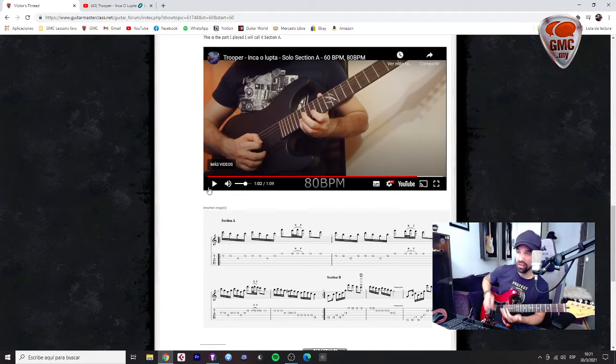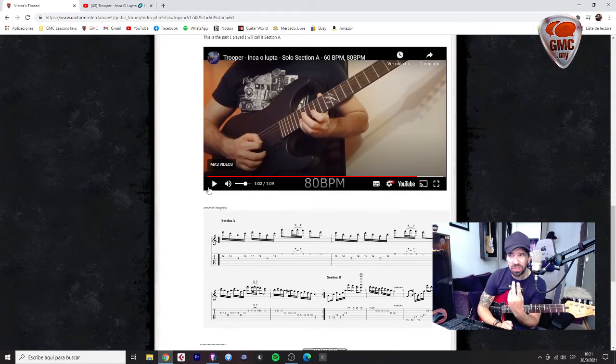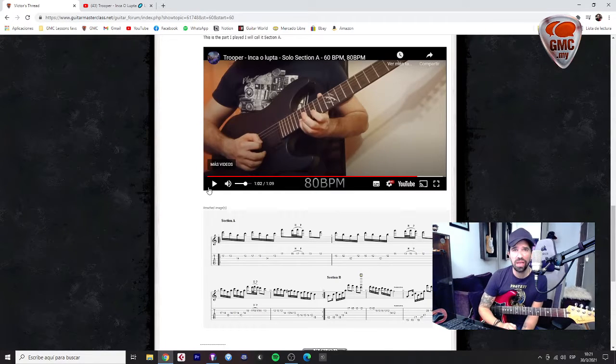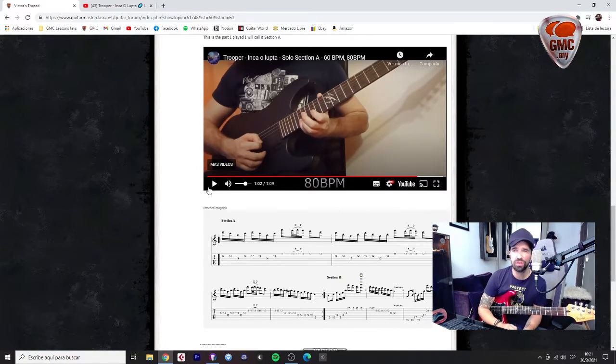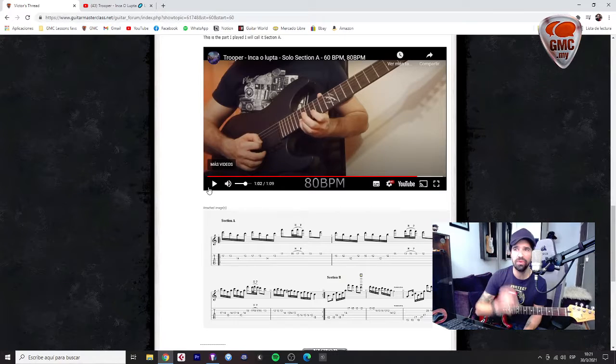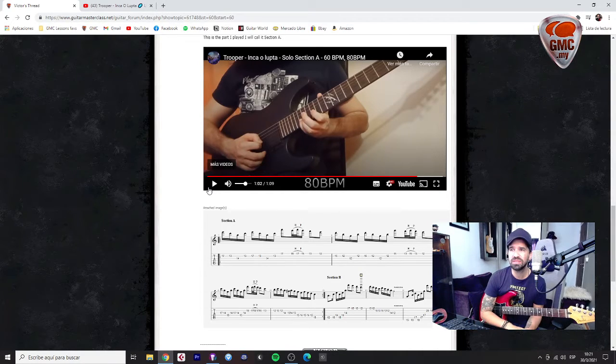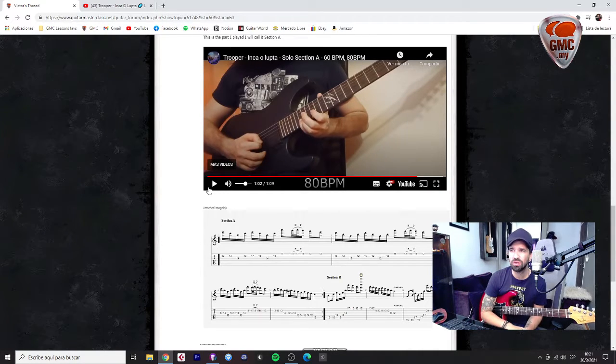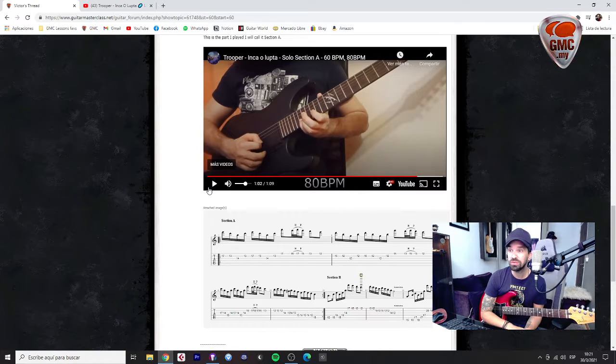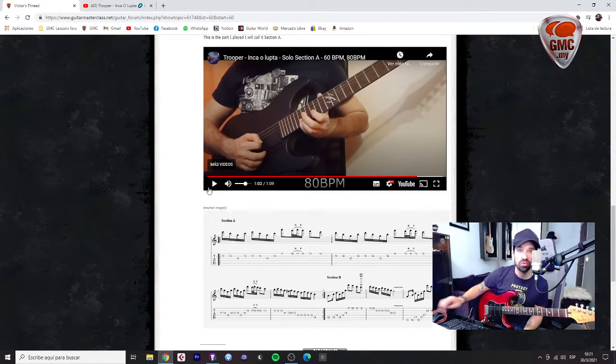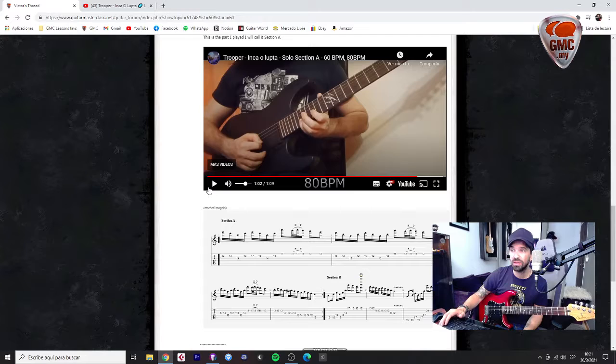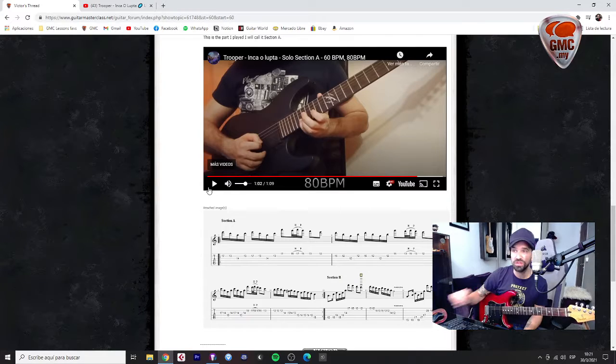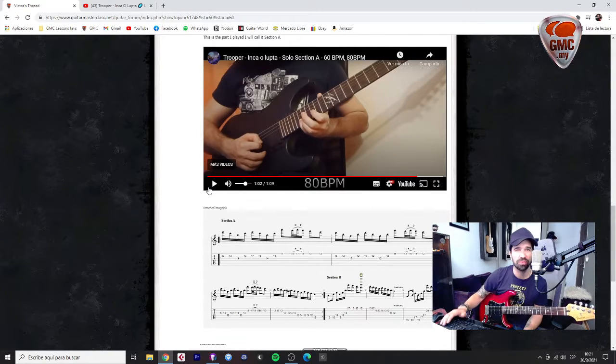Okay work on this and try to keep your left hand fingers closer to the fretboard. This is a very cool exercise so keep on practicing, and well once you got this we can get into the second section, section B. What do you think?